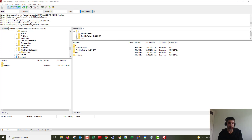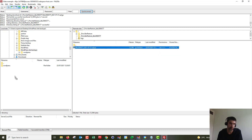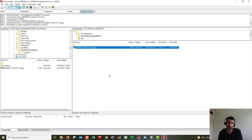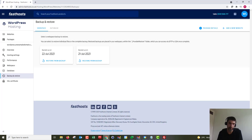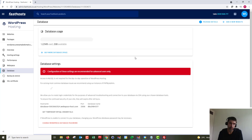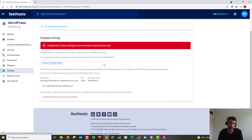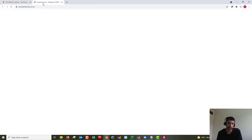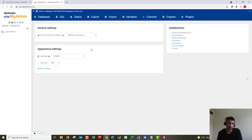Now we need to restore the database. First, get hold of the database backup from the provider restore dbs folder in FileZilla and copy it across to the local PC. Then we need to upload this backup using phpMyAdmin, so go back to the Fasthosts control panel, into the WordPress package, click on Database, and log into phpMyAdmin.